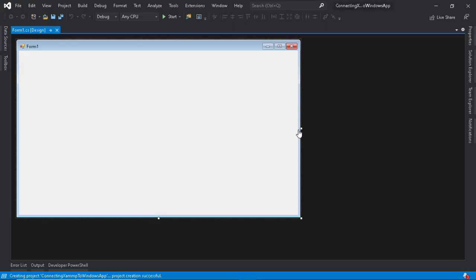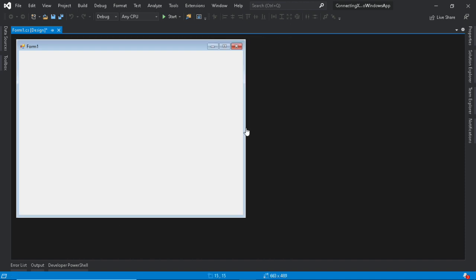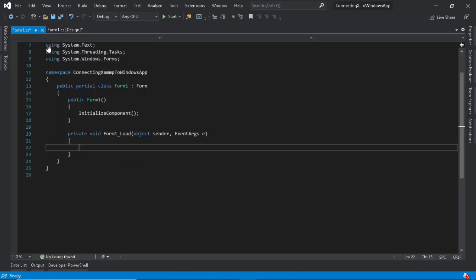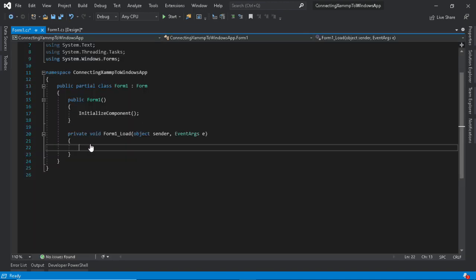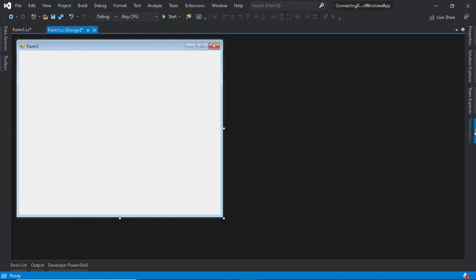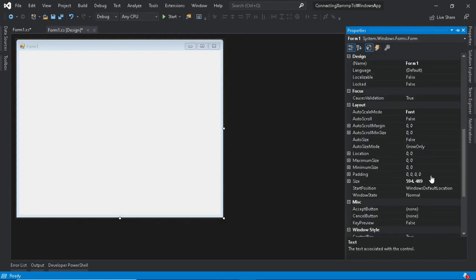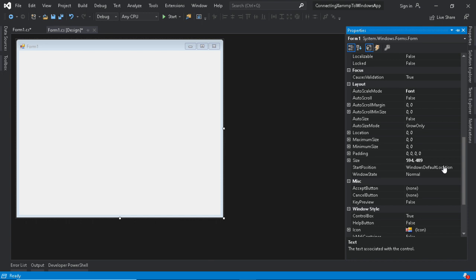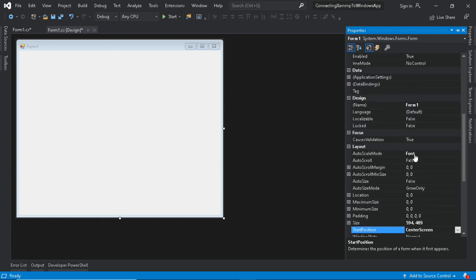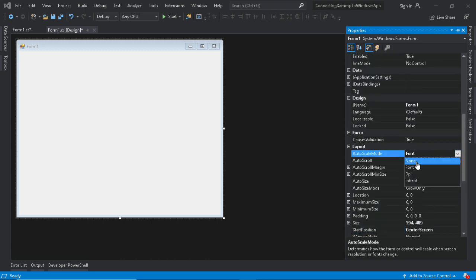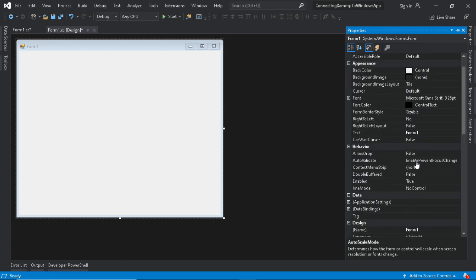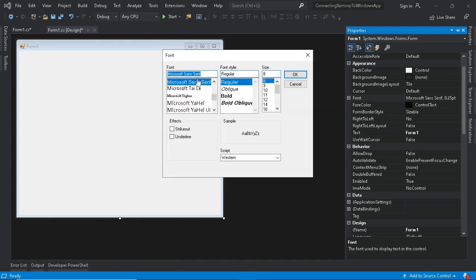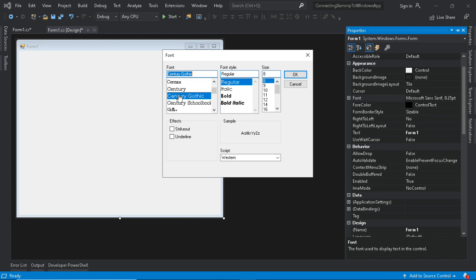In this form we need to change its properties first before adding some tools. The following procedures are needed to show this form to the center of the screen. Also we need to set auto-scale to none so if you change the font size it will not change its size. If you want to change the font of the form and its name just follow the procedure.